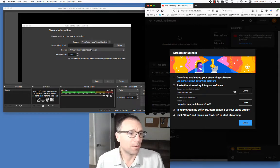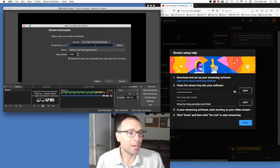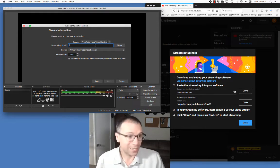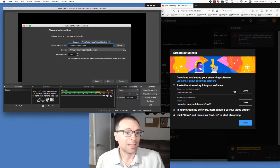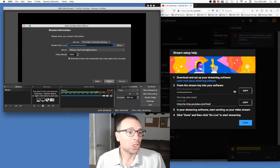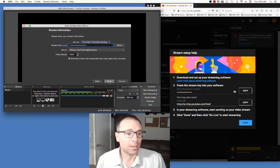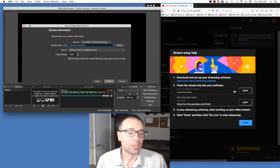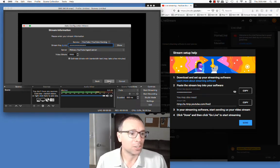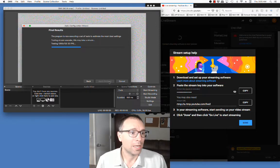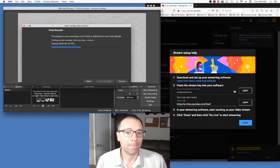Please be careful when you're doing this that you do not show that stream key to anyone. If you have a private channel and you show that, other people can get into your channel and stream on it. So you've got to be a little careful with that.